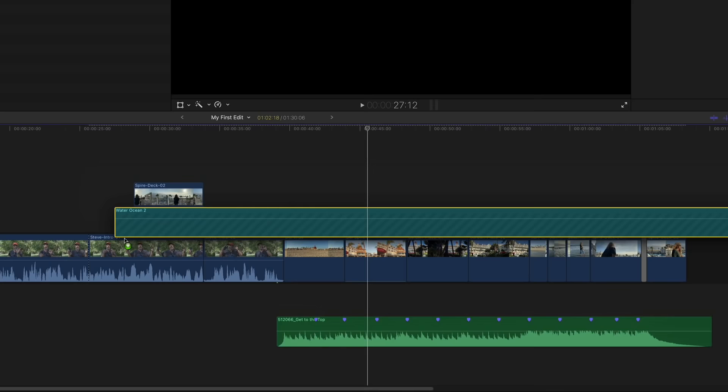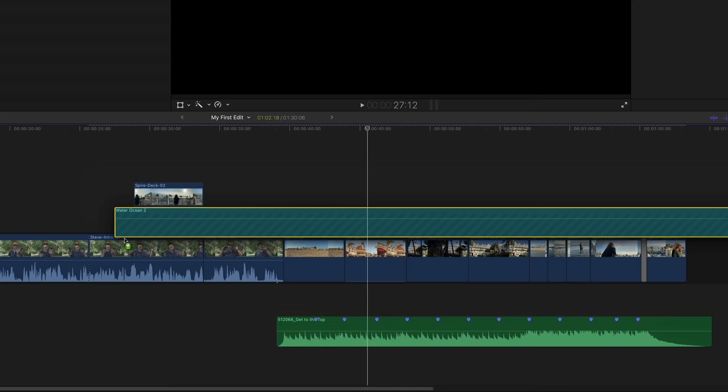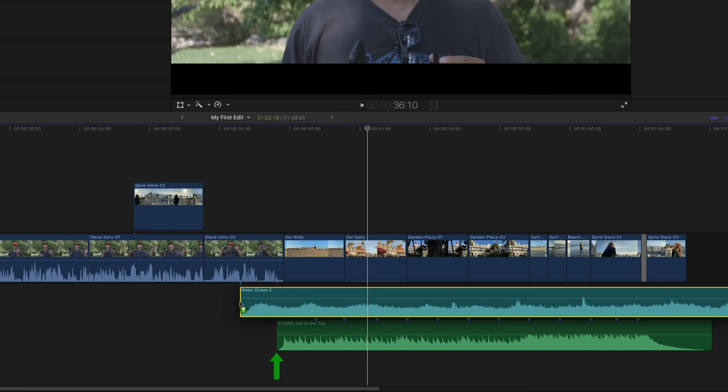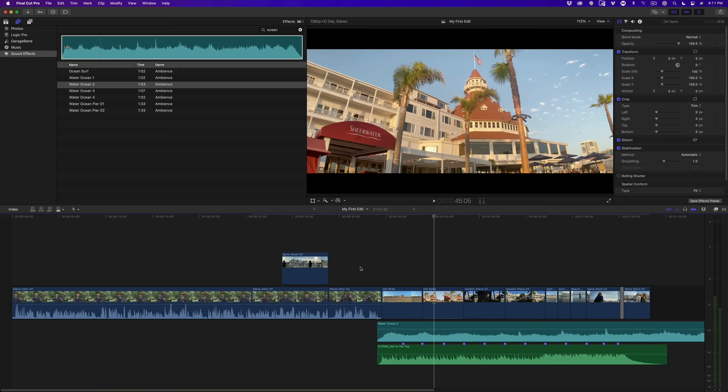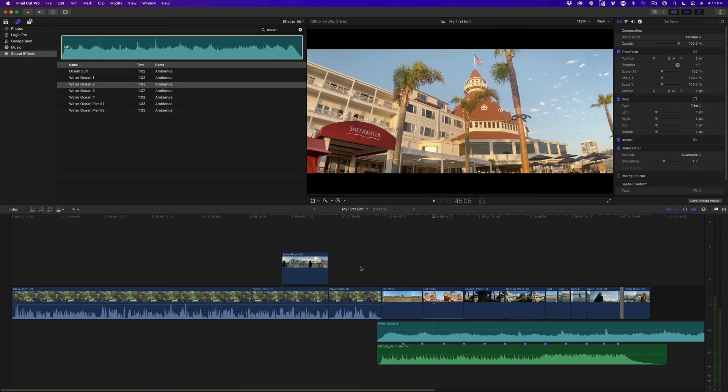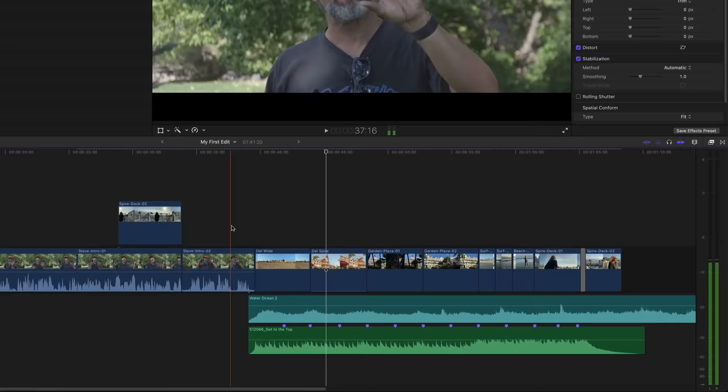I like the sound of Water Ocean 2 — it includes the sound of seagulls. Drag the sound effect clip into the timeline and place it between the picture and music clips. Using the snapping indicator, align the left edge of the clip with the beginning of the music clip. Let's play that back.